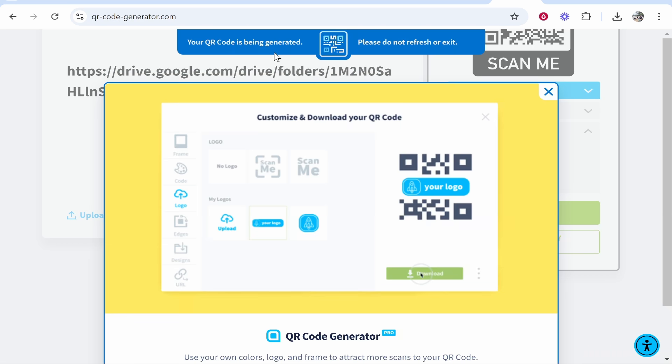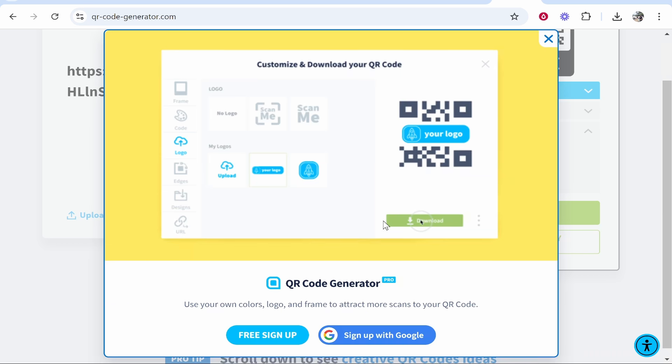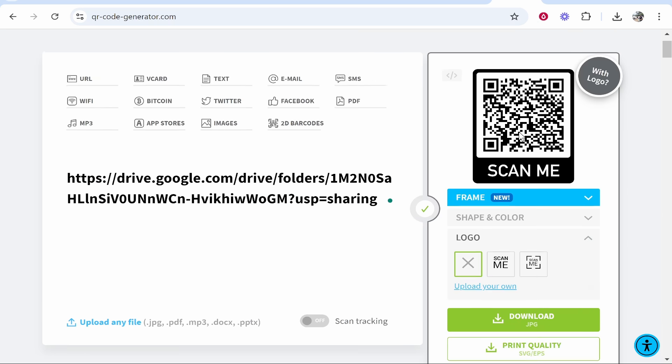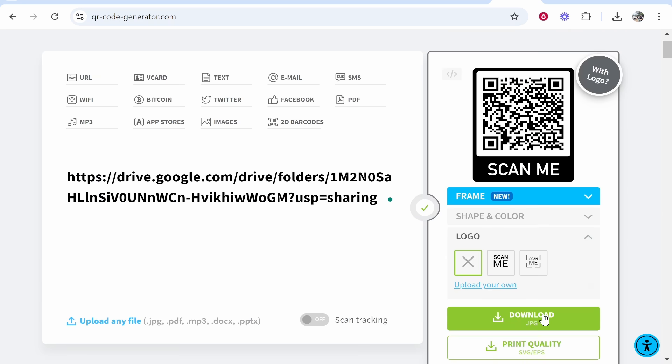Now it will generate your QR code, so just wait. You don't need to sign up for any account, so just wait for this to generate.